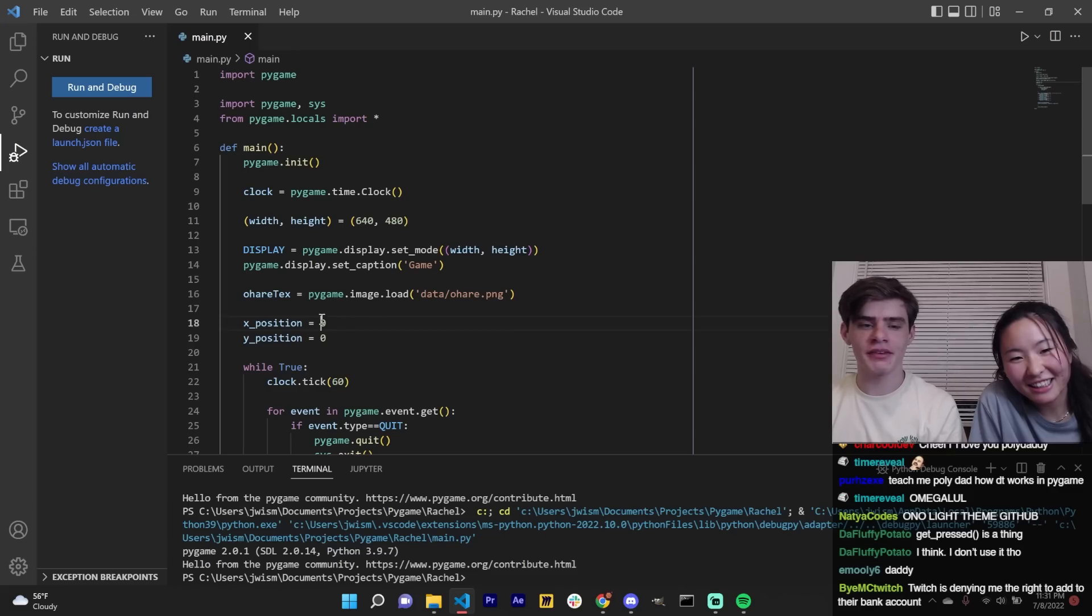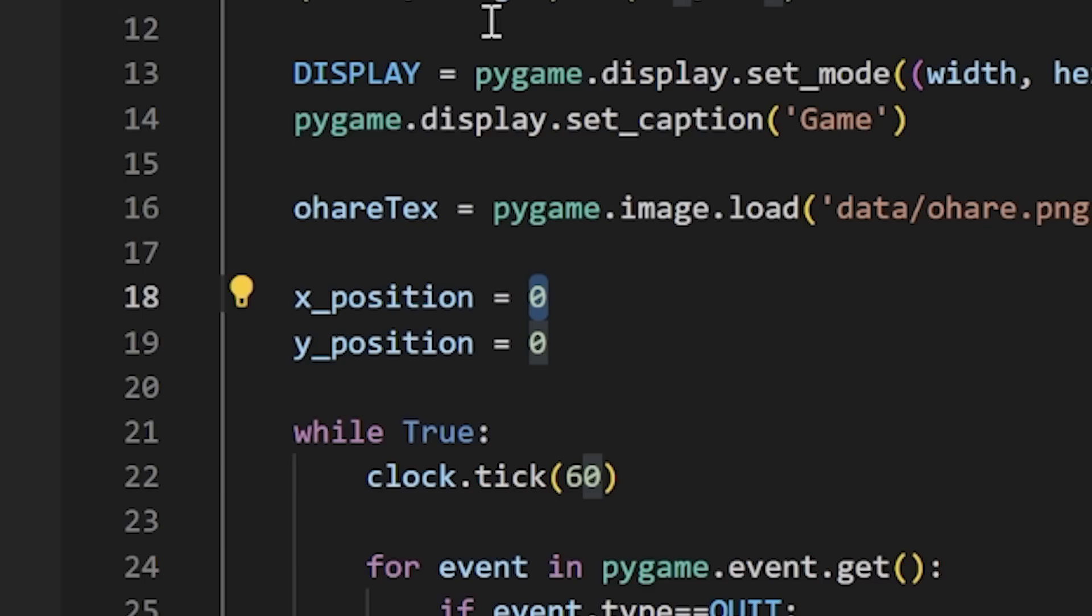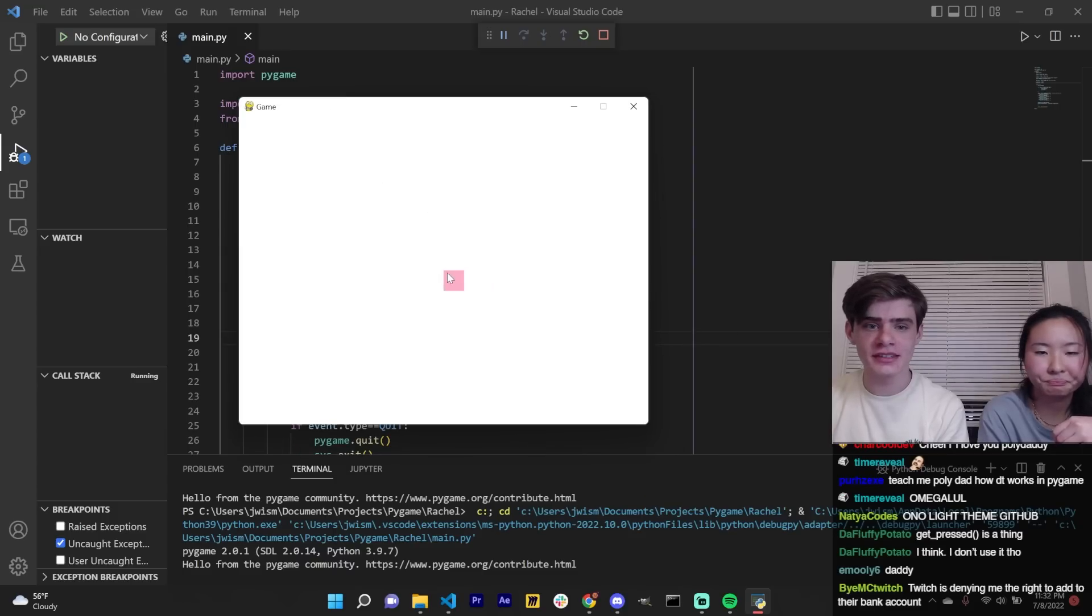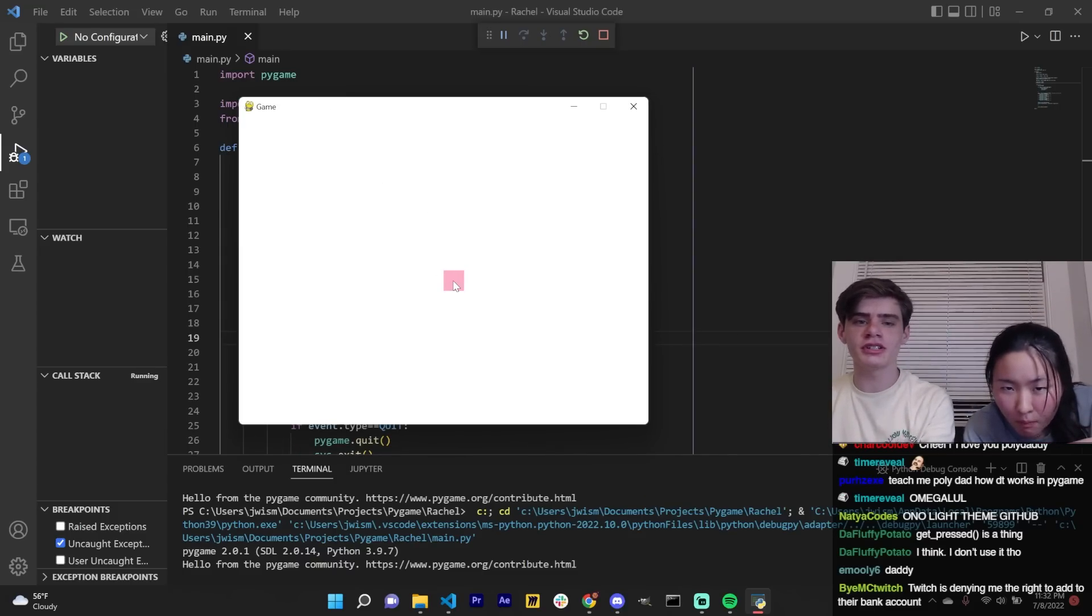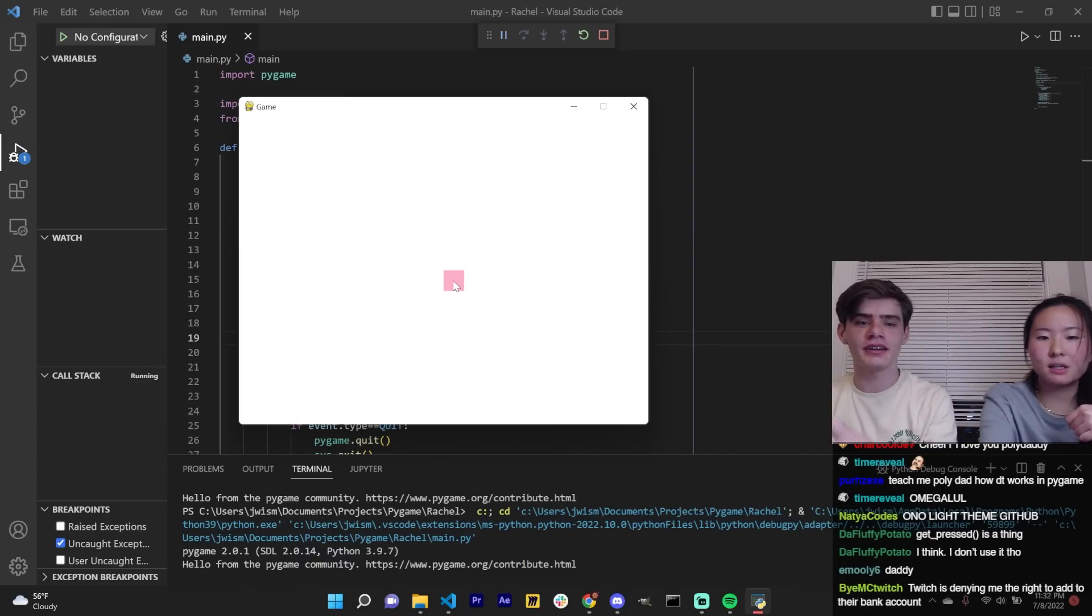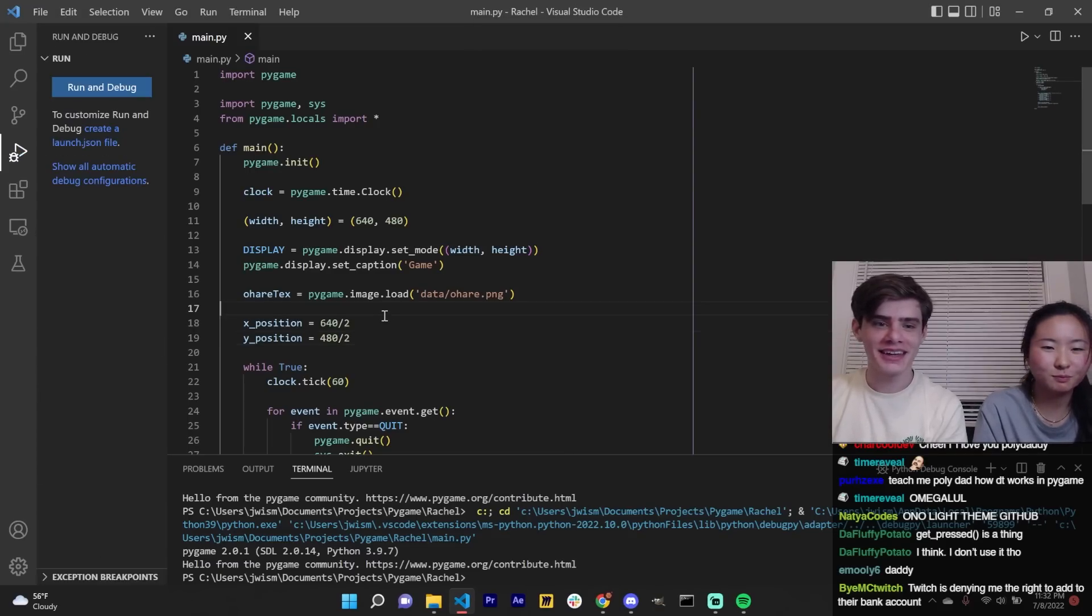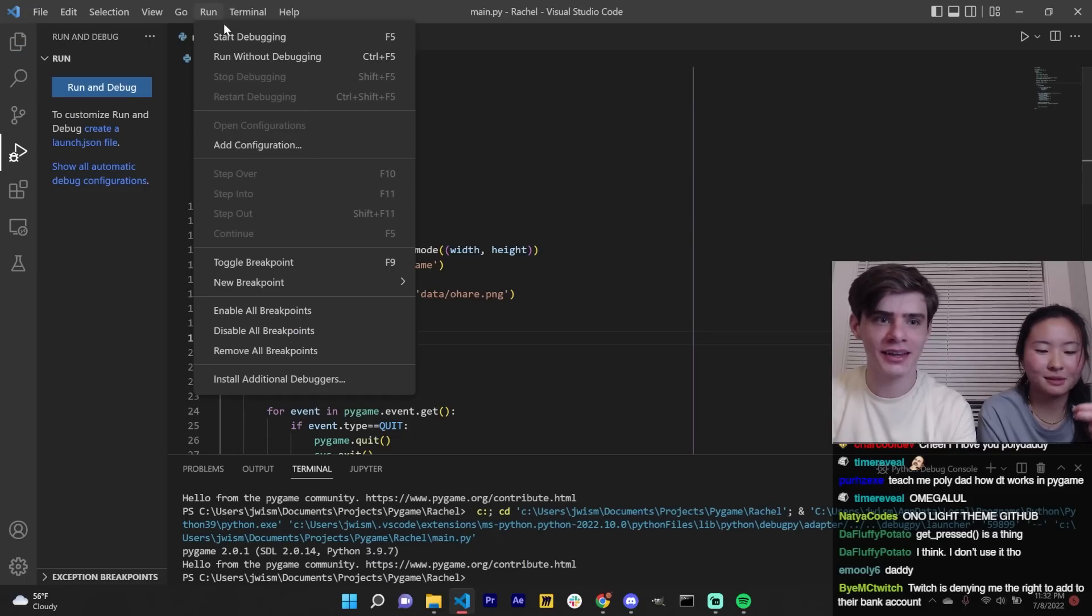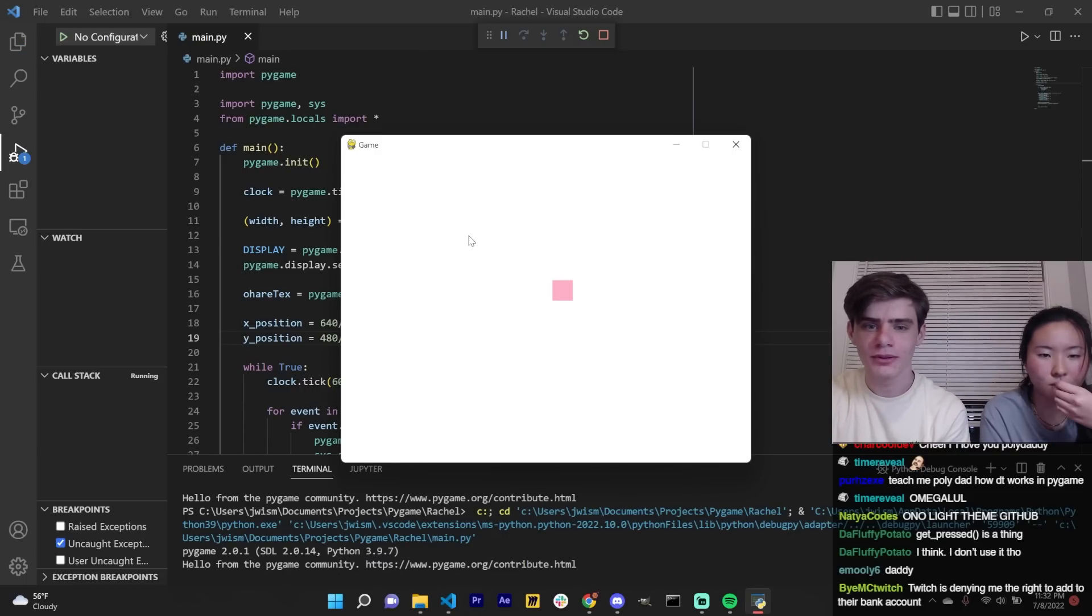Instead of having it in the top left corner, you can do like the middle of the screen. So you just take the screen width divided by two. And then you take the screen height and divide it by two. But if you look at this, it's not perfectly centered. And that's because the origin of the square is the top left corner. So then you subtract half of the square's width. So you do minus 32 divided by two. That's so math. I know. A lot of it is just math. And now it's in the middle of the screen.